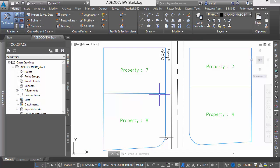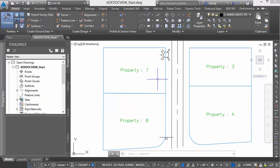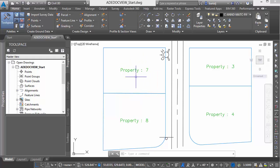Now some folks may be thinking, maybe I could do this with a hyperlink. One of the limitations of a hyperlink is I can only link to one thing at a time. Because I'm working with tables here, I can actually link to any number of things that make sense for the data or objects I'm working with.